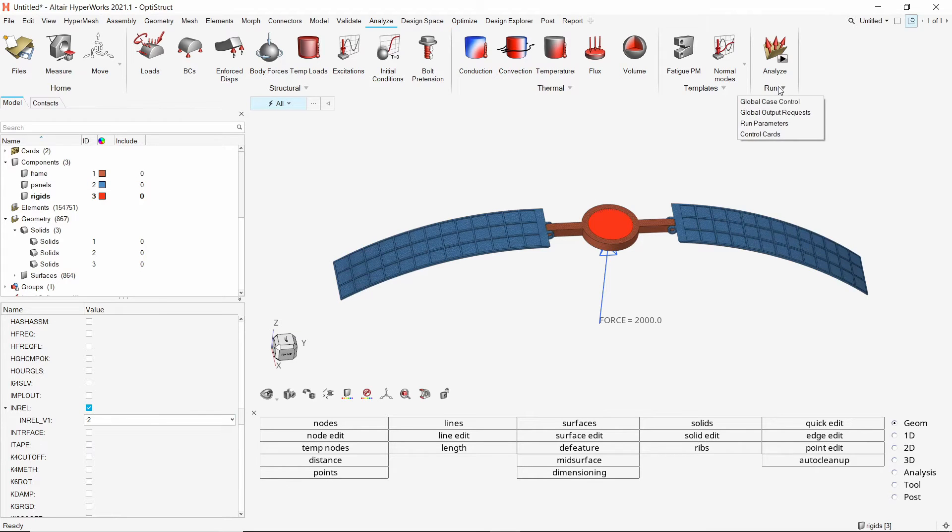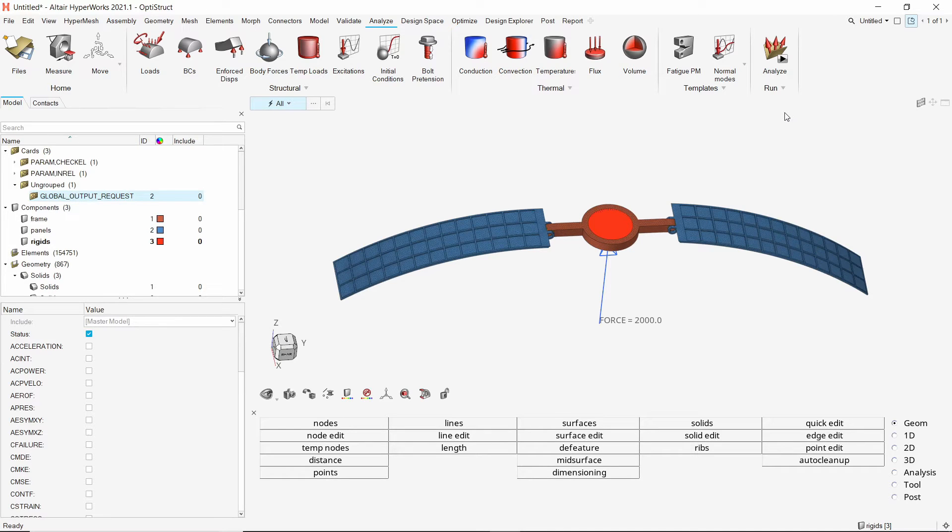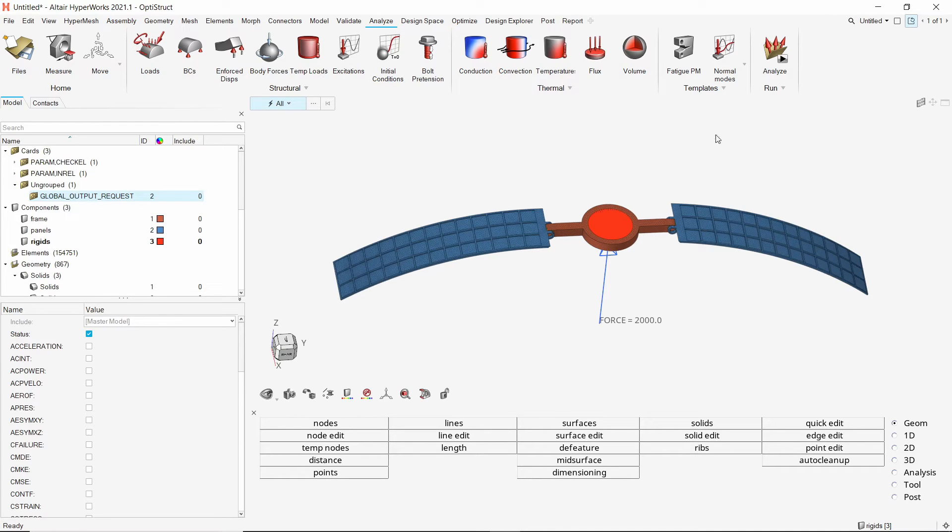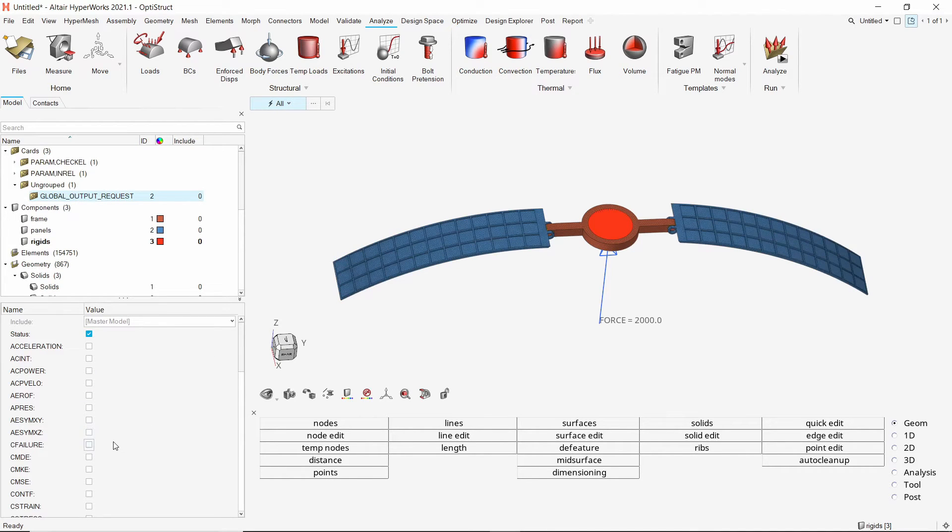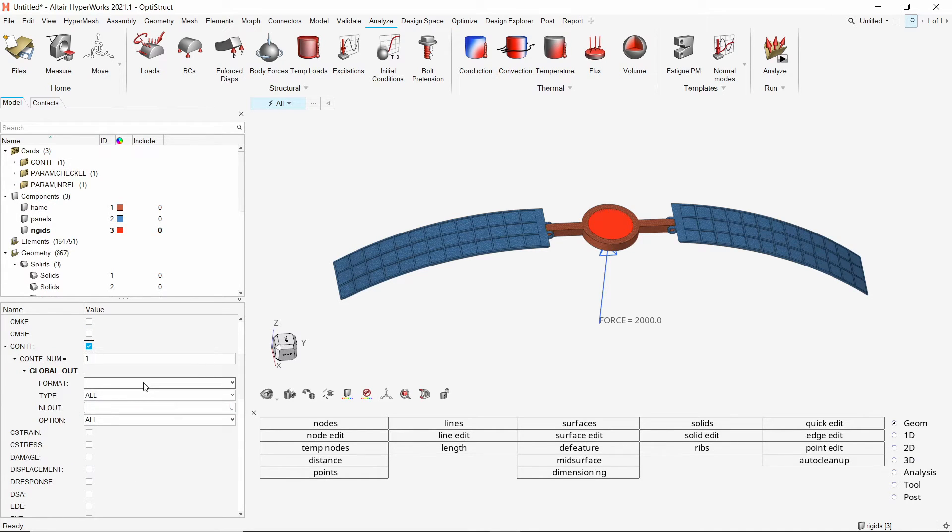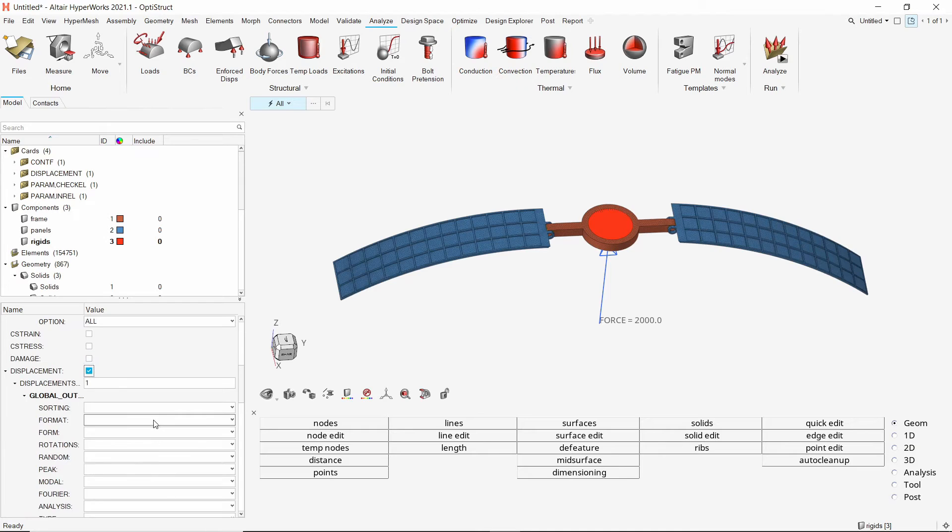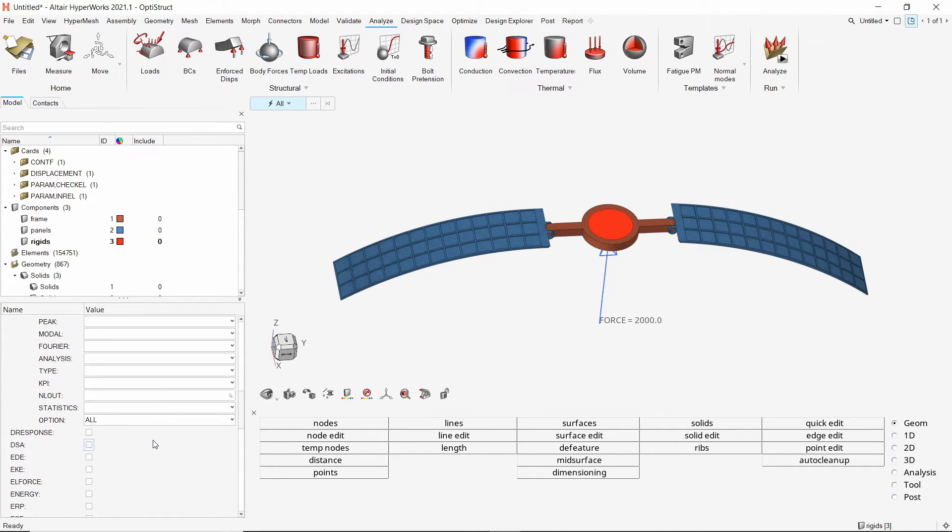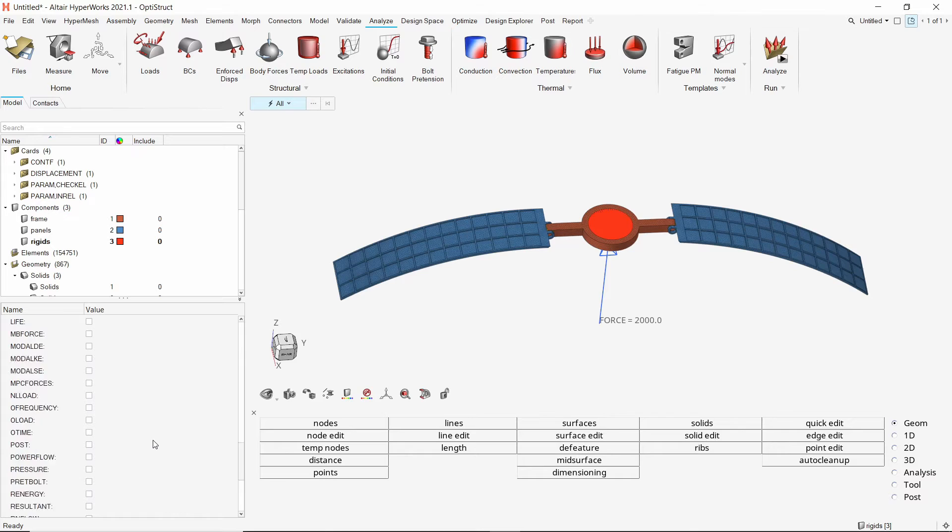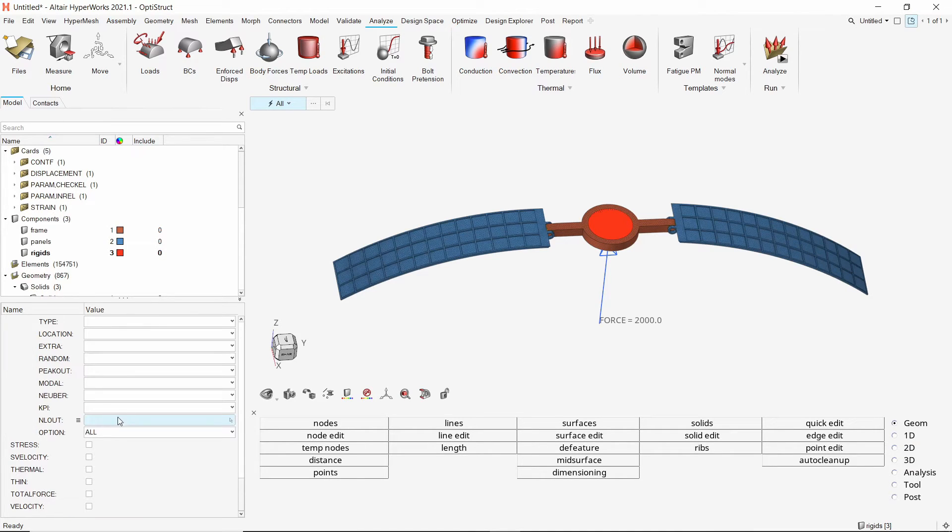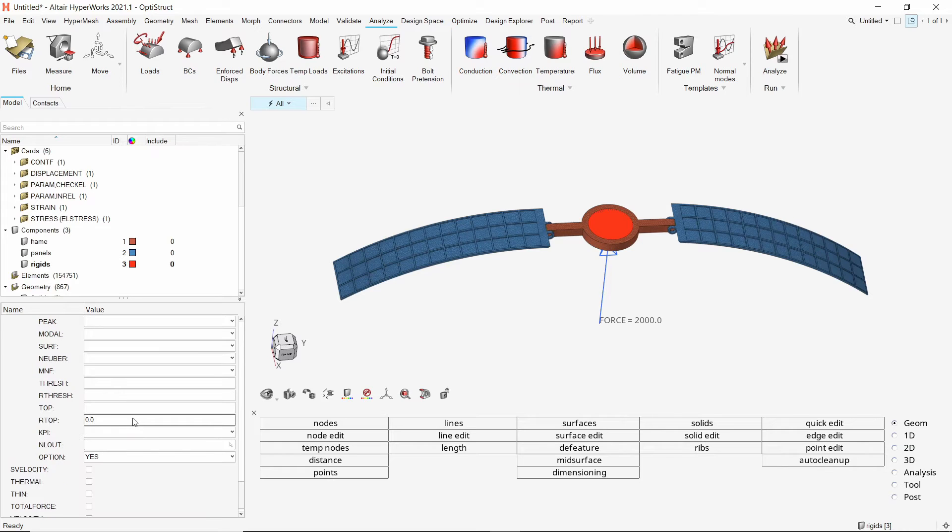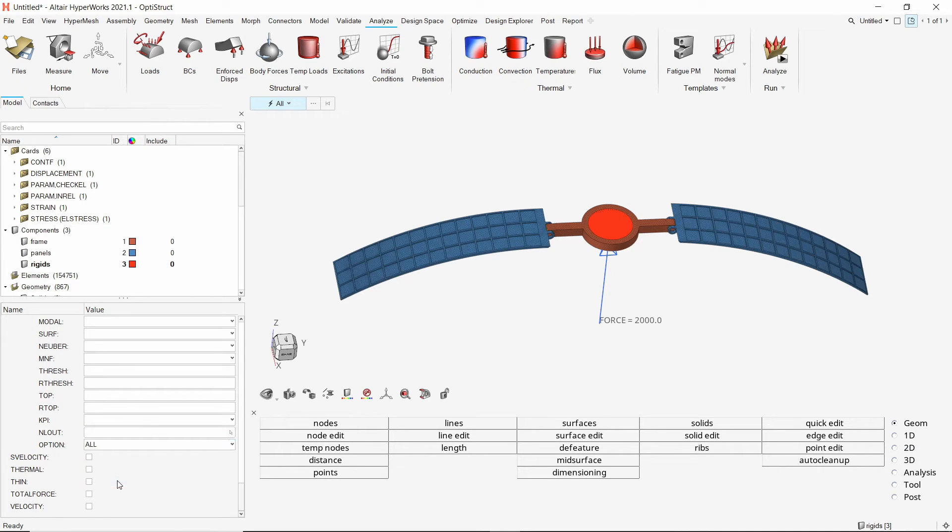To extract specific results for post processing, add the global output request card to the setup. We will output the contact force results in h3d format. Do the same for displacement results. Let's also output the strain results in h3d format. Also select stress and set format to h3d. In the option, select all. The analysis setup is now complete.